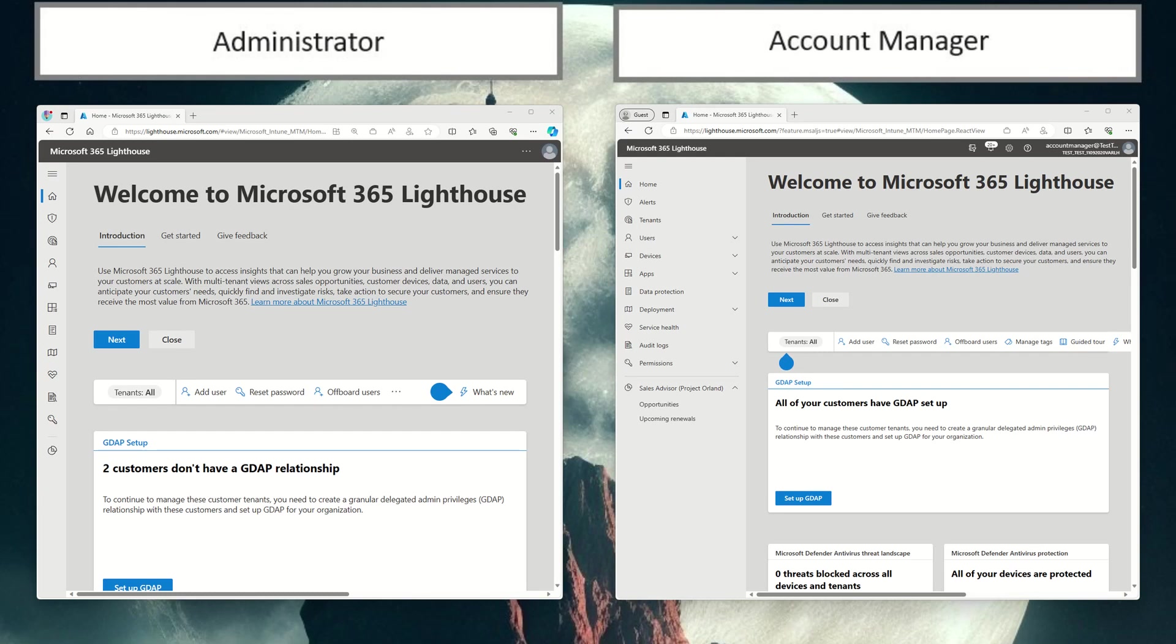One of the big adoption blockers to Sales Advisor is having to give out the report viewer or executive report viewer role within Partner Center to your account managers. As of late, we've actually fixed this and we're starting to roll out an RBAC with Lighthouse, and it first starts with the account manager.